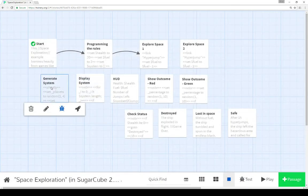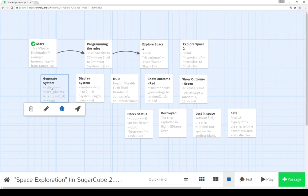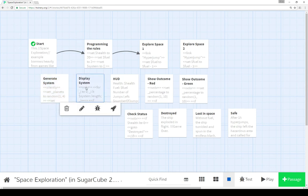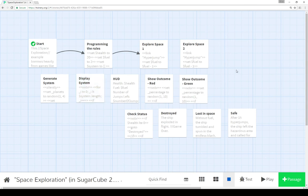And in each case in generate system, we can generate using the for macro, a new array, and then using the for macro in display system, iterate over that array to create outcomes.